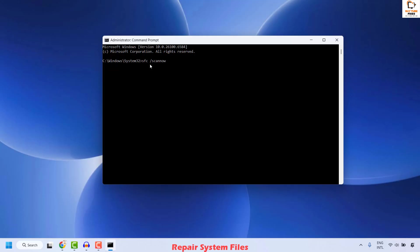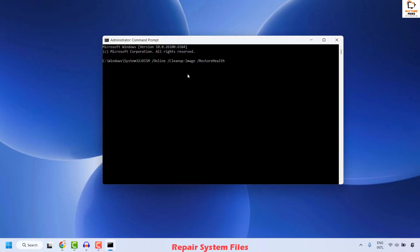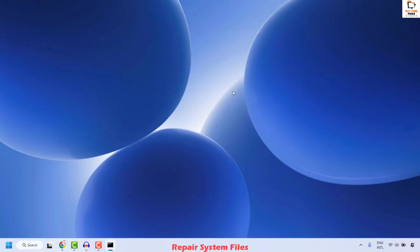Wait until the command has been executed successfully — you will see the verification status reach 100%. Once that command is done, the next command to execute is the DISM restore health command. Copy the command from the video description, paste it, and hit Enter. Wait for this command to successfully execute. Once done, close the window, restart your computer, and try to install the Windows update to check if your issue has been resolved.